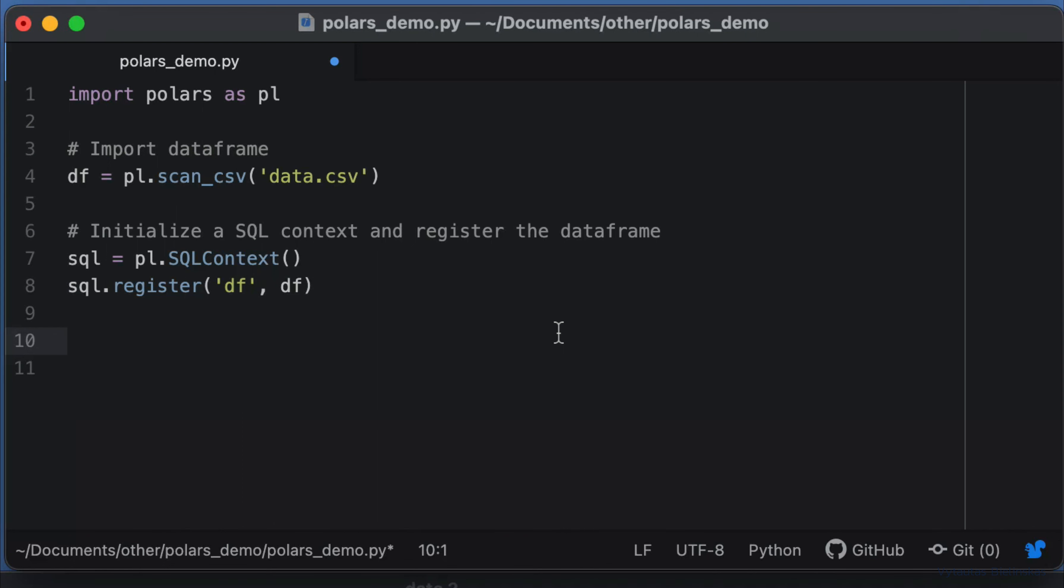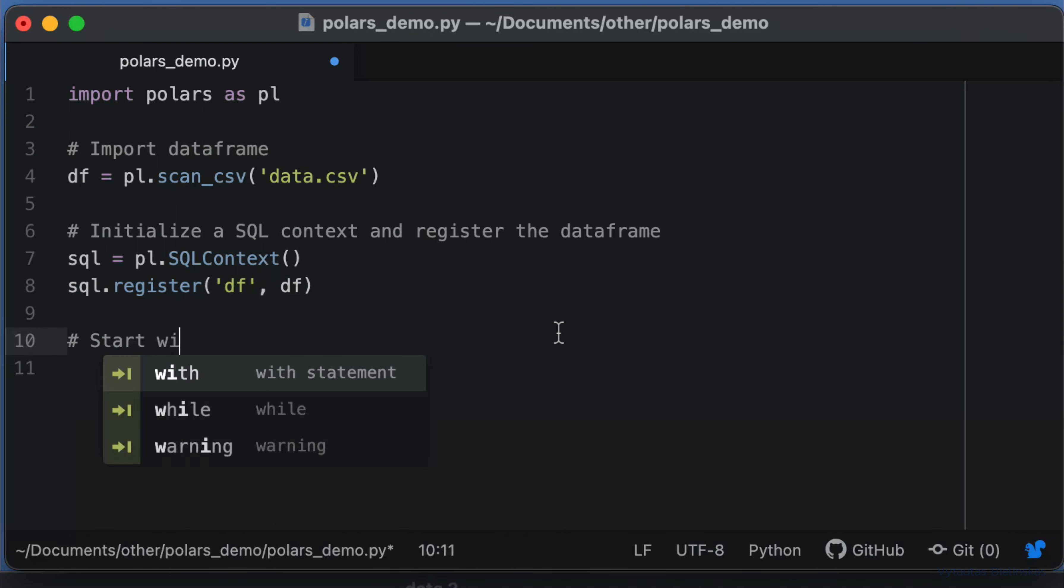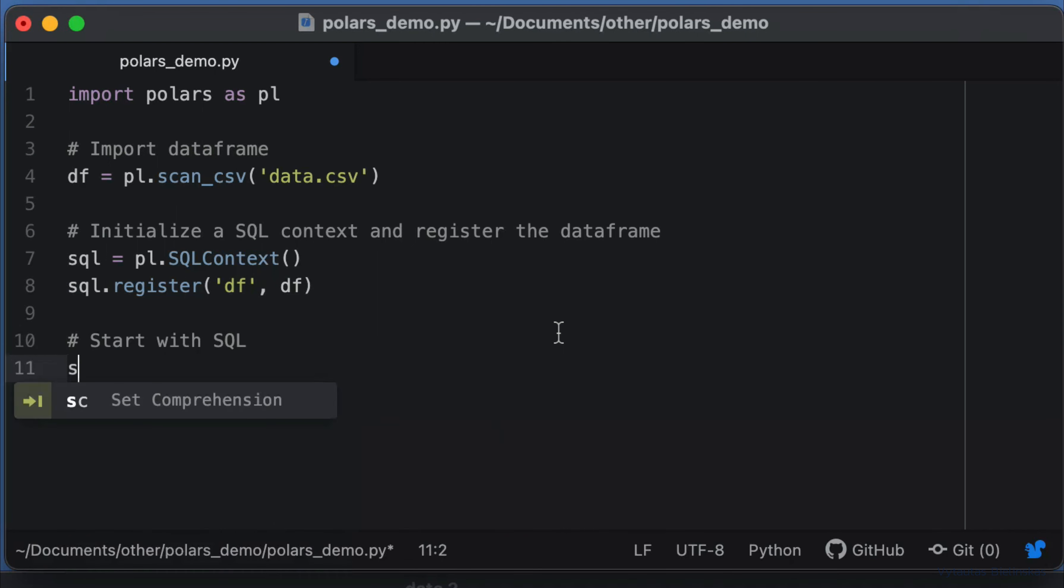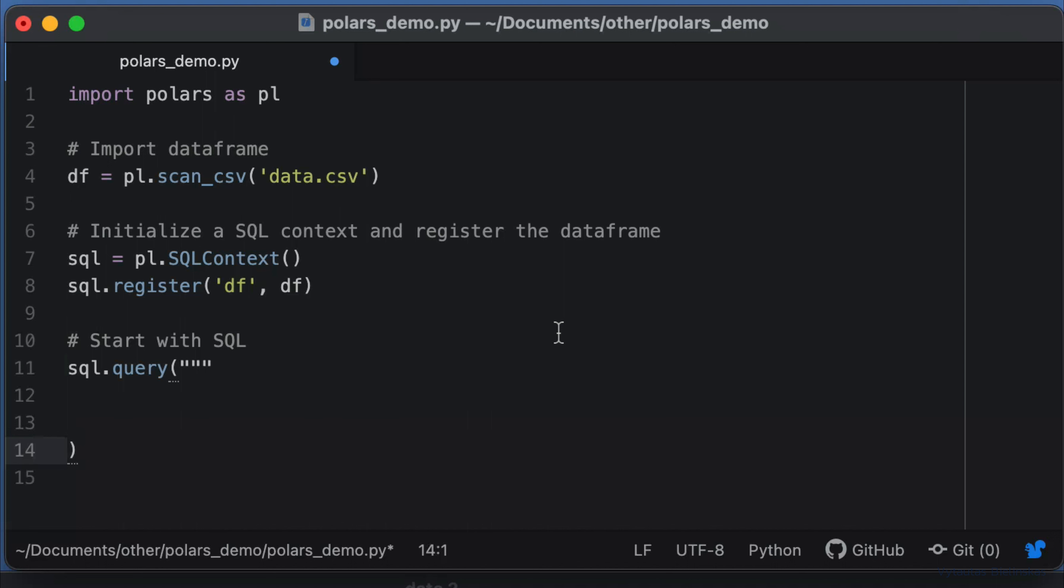Finally, we can start doing SQL in our Python code. Polars has a query method which we'll use to execute a specific query on the DataFrame. Now let's write a very simple SQL query to better understand how it works.